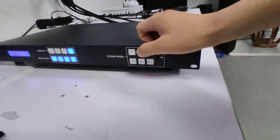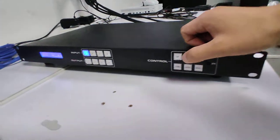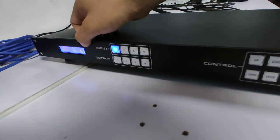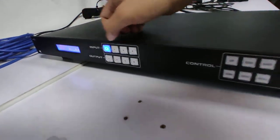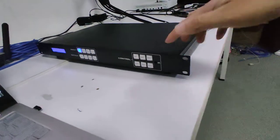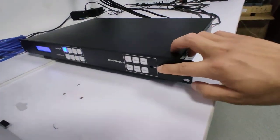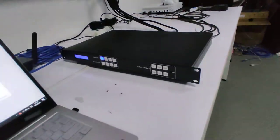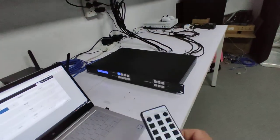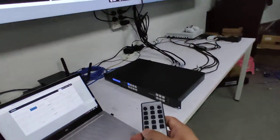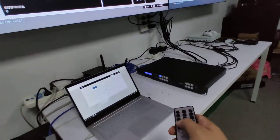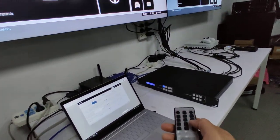We also have the EDID setup here on the front panel. We have the IR receiver, so basically we can use the IR remote to control this matrix switcher for the switching.